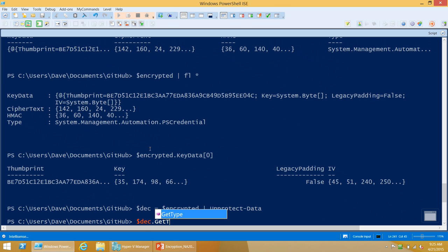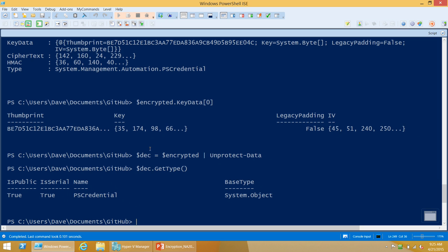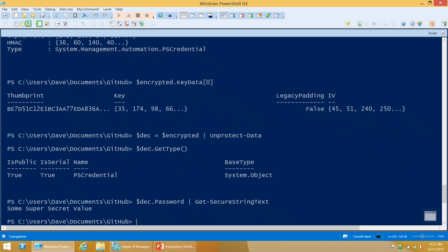Just like with CMS Message, you can pipe the encrypted object to Unprotect-Data — you don't have to specify a certificate and it'll just search for one on your machine. As long as you've got the private key, it works. Unlike with CMS Message, you actually get back a PSCredential object directly. Protected Data will support strings, secure strings, and PSCredential objects by default with no extra work. For anything else you want to encrypt, you either need to convert to a byte array or to a string using whatever serialization method you prefer.